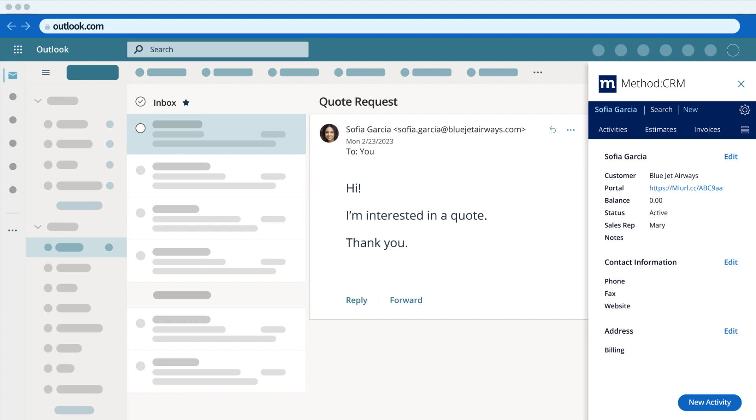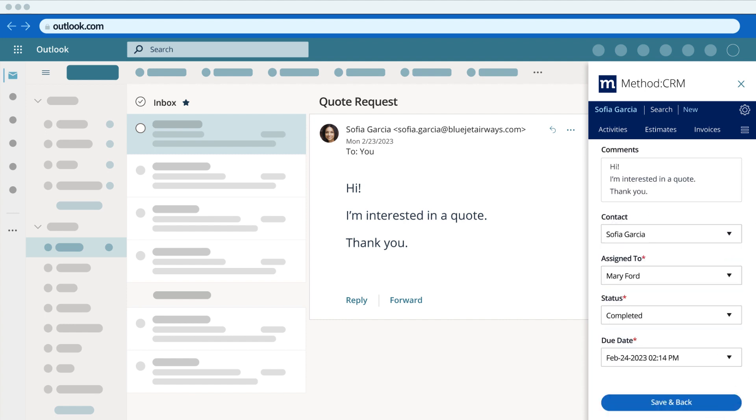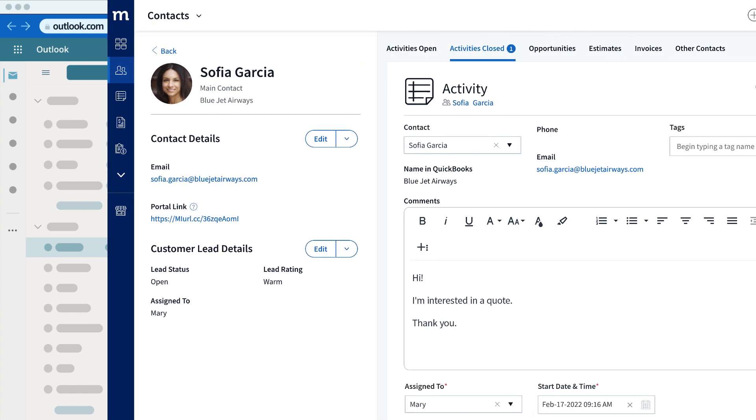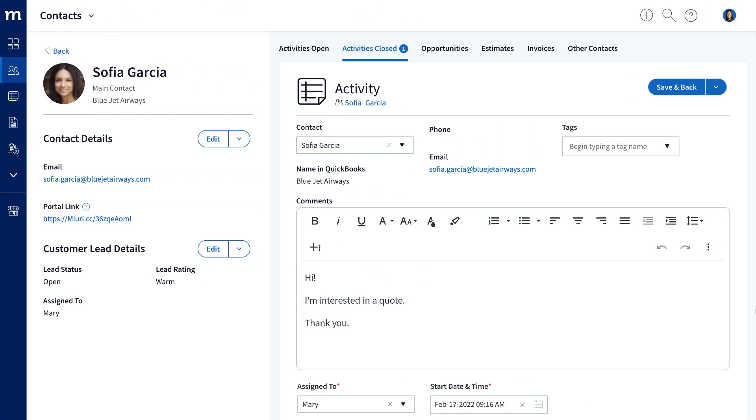Furthermore, they can view and add any interactions they've had with those contacts to close sales faster. And everything they add in the Method sidebar will of course show in your Method account.